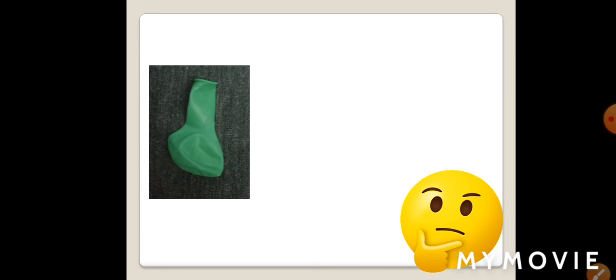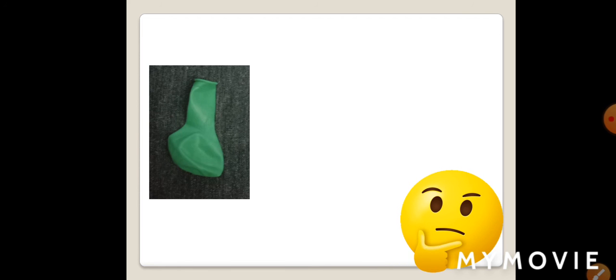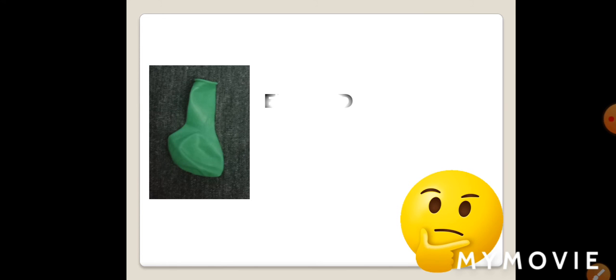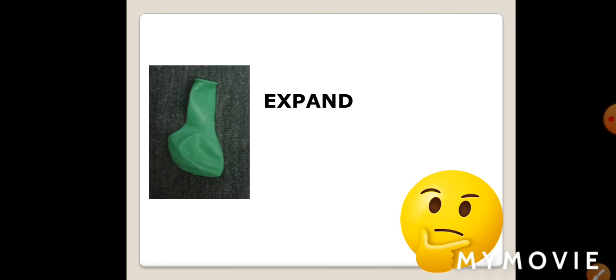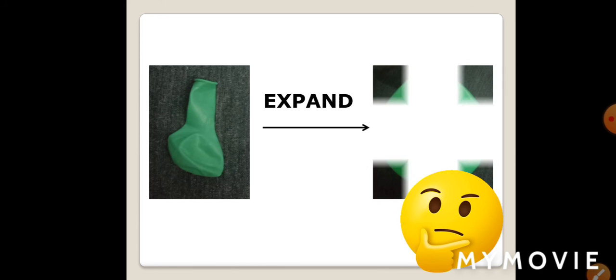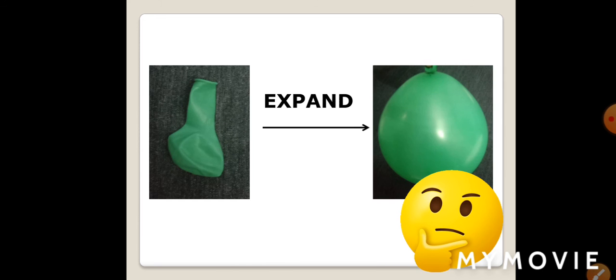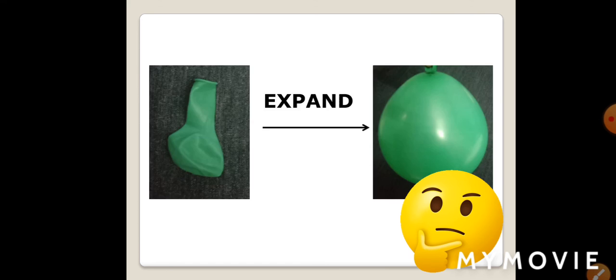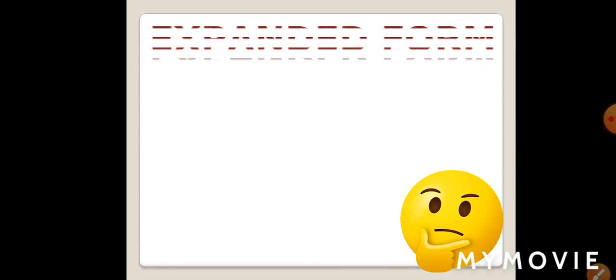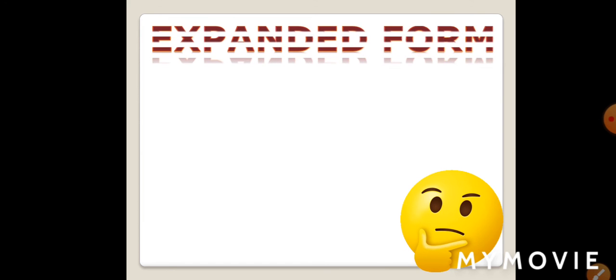Kids, here we have a balloon. When we insert air in it, it expands like this. Kids, you can see the size of the balloon has expanded.